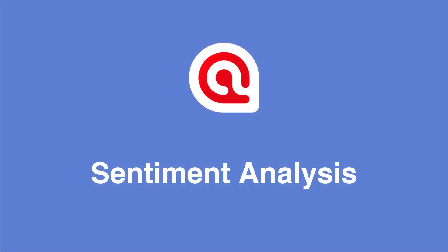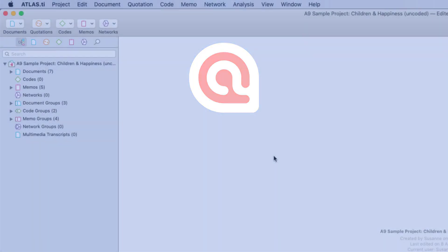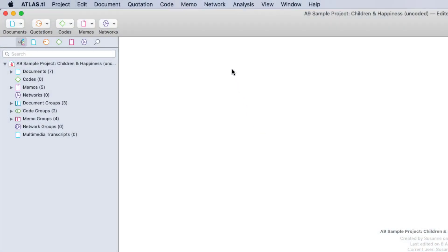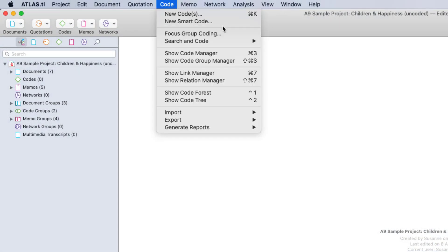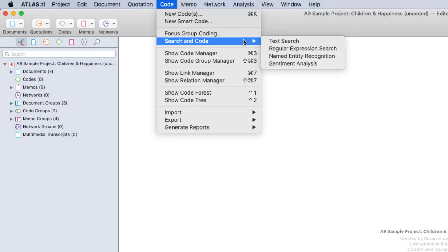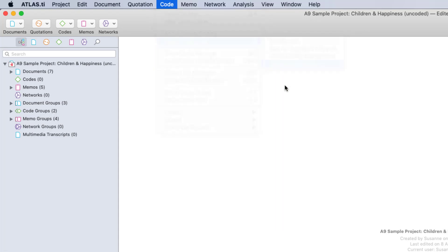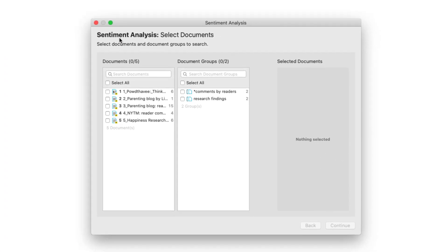In this video we show you how to run a sentiment analysis with Atlas TI. Select search and code from the main code menu and from there sentiment analysis.